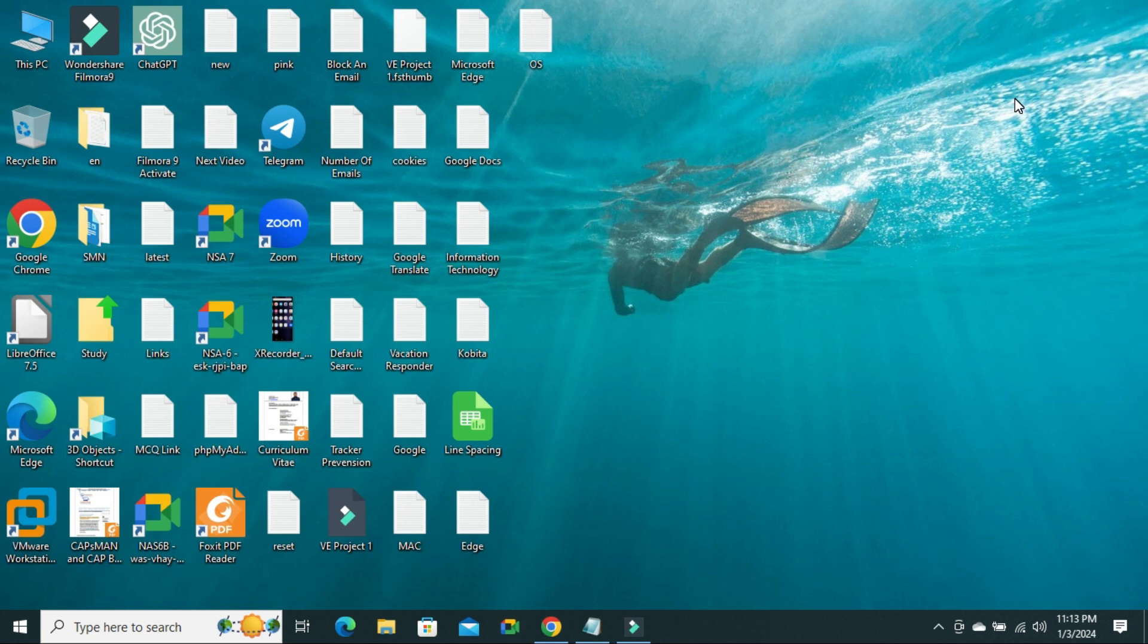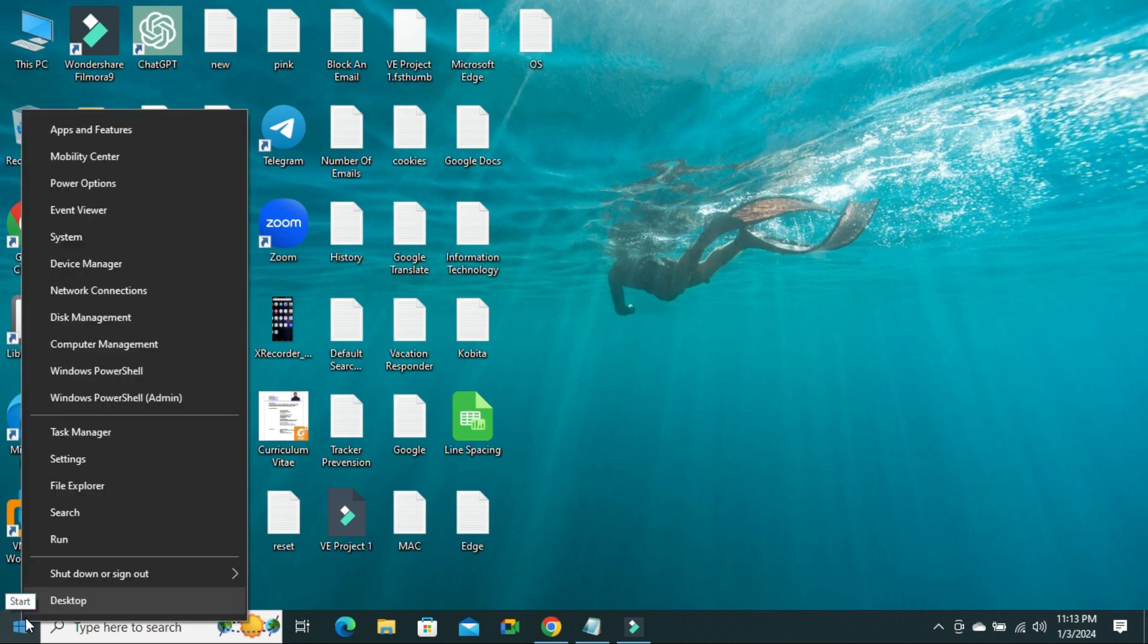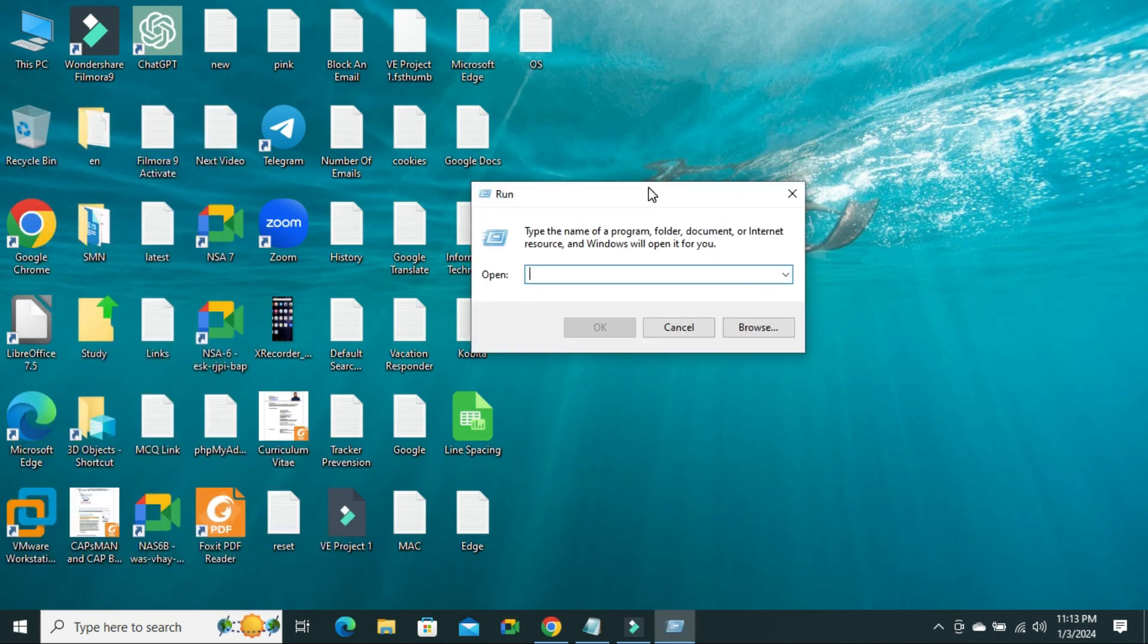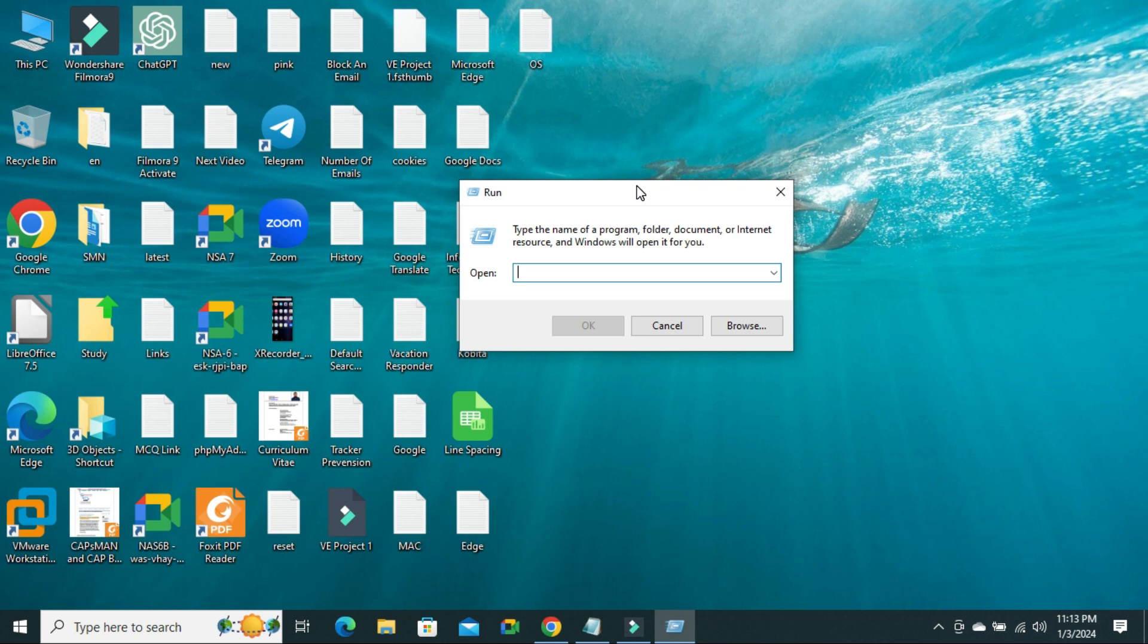To change default timeout on boot menu in dual boot environment on Windows 10 or 11 computer, right click on start menu, click on run, in run, type msconfig.